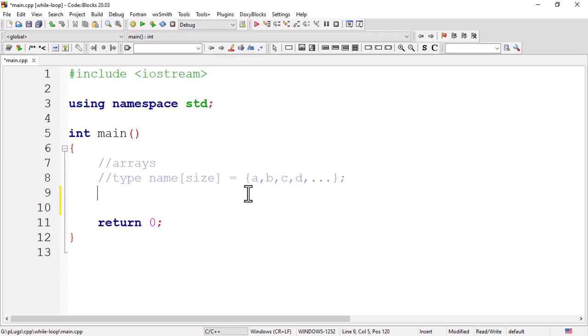In the previous video we looked at arrays and said that arrays are a collection of objects with the same data types in sequential memory locations. We looked at how to define an array, how to declare and how to initialize arrays.